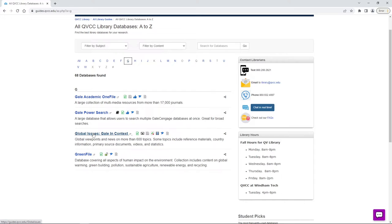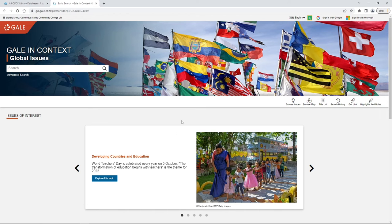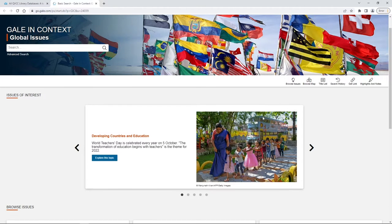Here's our particular database — it's actually Global Issues Gale in Context. We go ahead and click into that. This is a great database to use if we have anything where we need to form an argument or see both sides of an issue. There are a couple of ways we can navigate through.